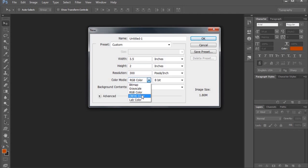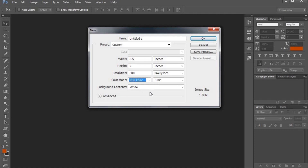We will select the RGB color. We will print the same color as well. I will select the RGB color.